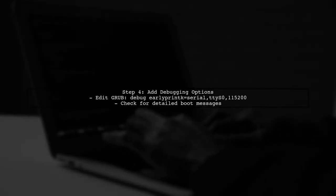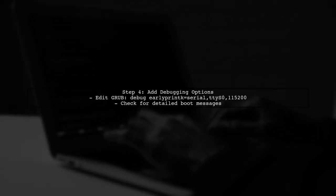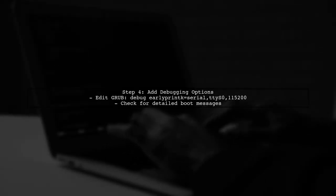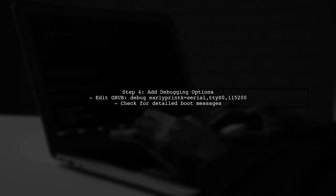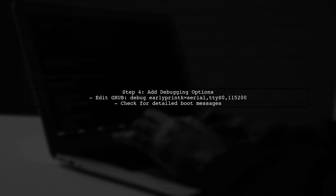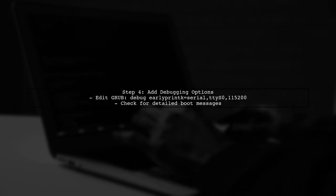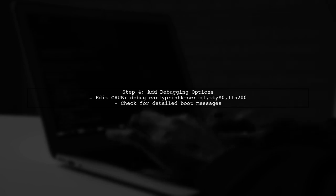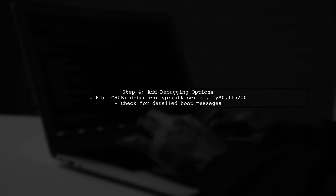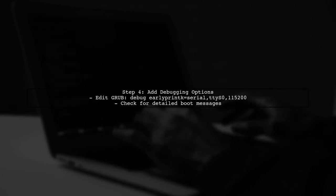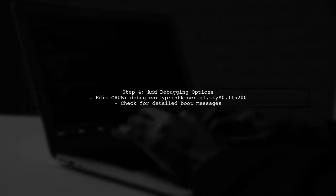If the issue persists, try adding additional debugging options to the kernel boot parameters. Use debugEarlyPrintK equals serial TTYS015200 to get more detailed output during boot.